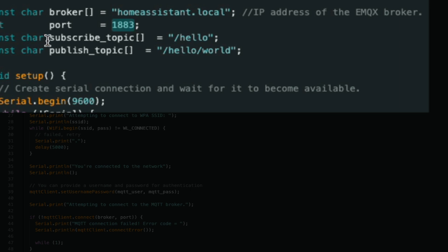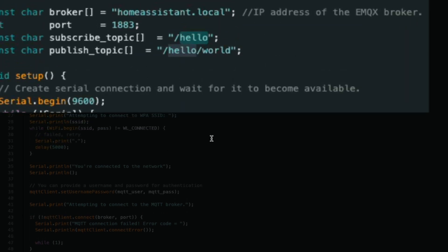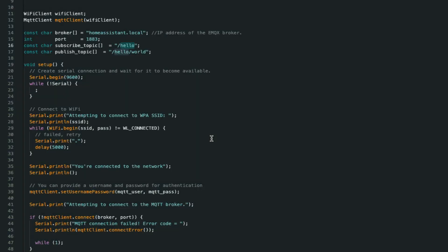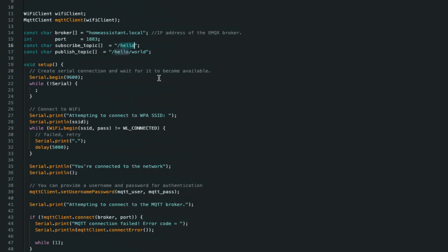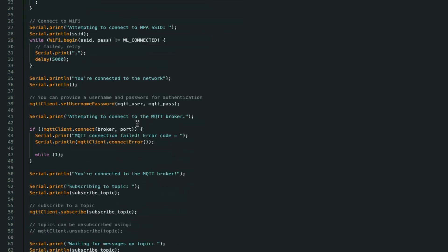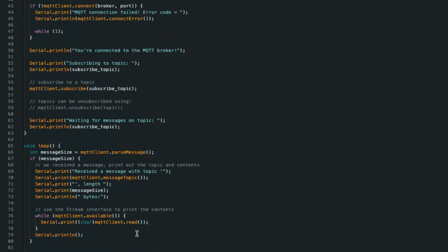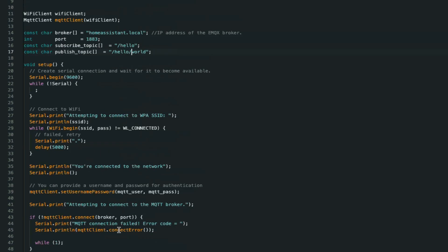Next we configure the subscription topic and the publishing topic. Here we've set it to defaults slash hello for subscribing to. So this is the topic that this sketch is subscribed to. So any messages that are published to the topic slash hello will be printed to the console over serial. And then every few seconds, the sketch will publish random data to the topic slash hello slash world.